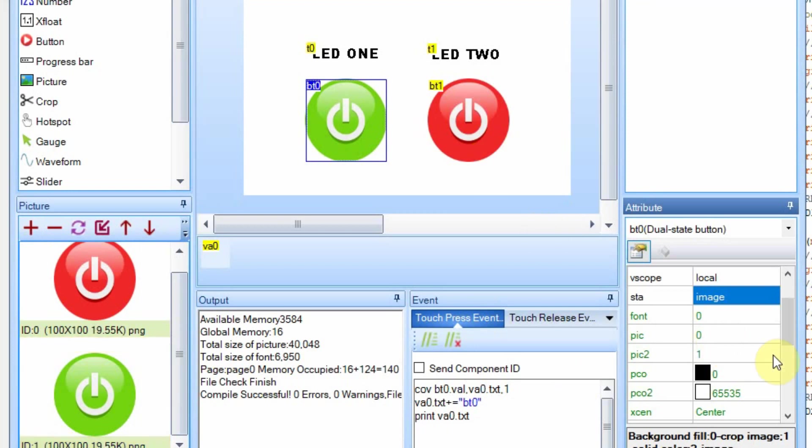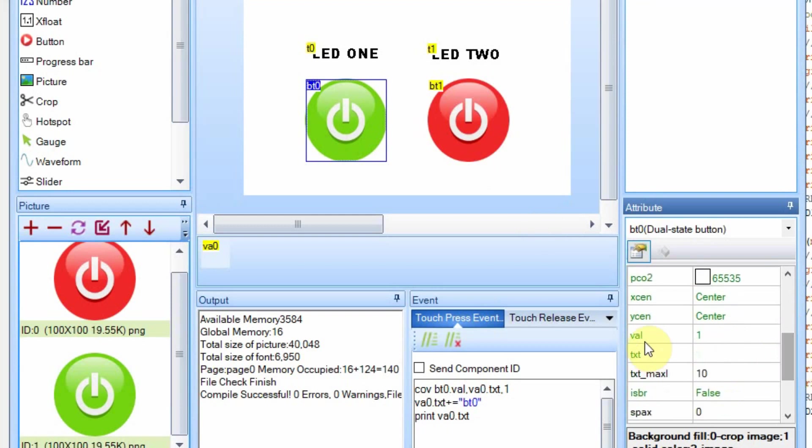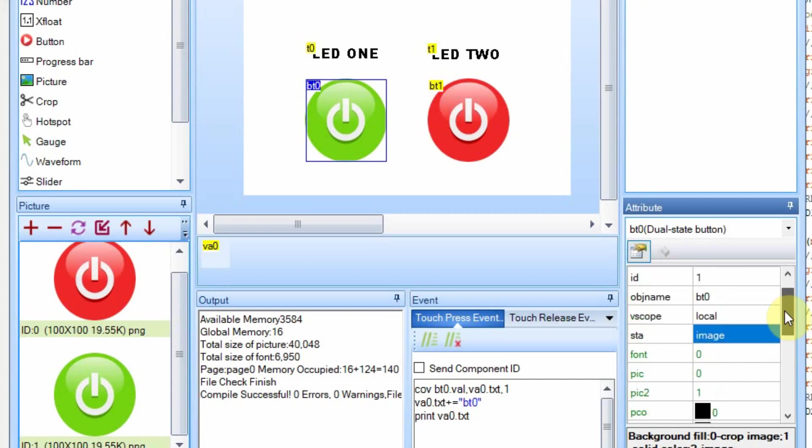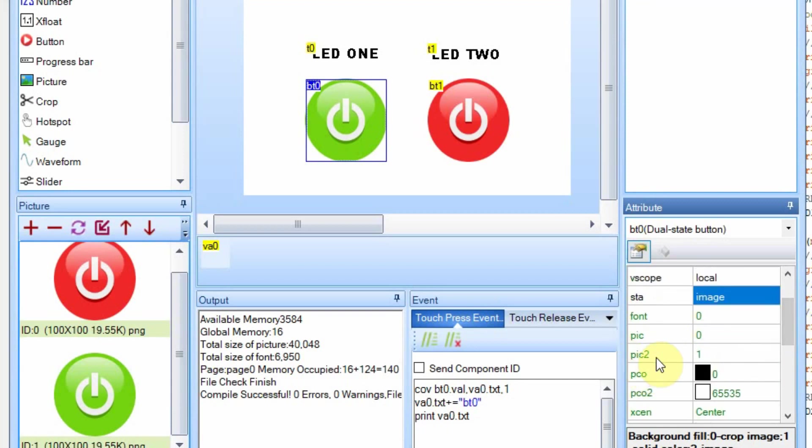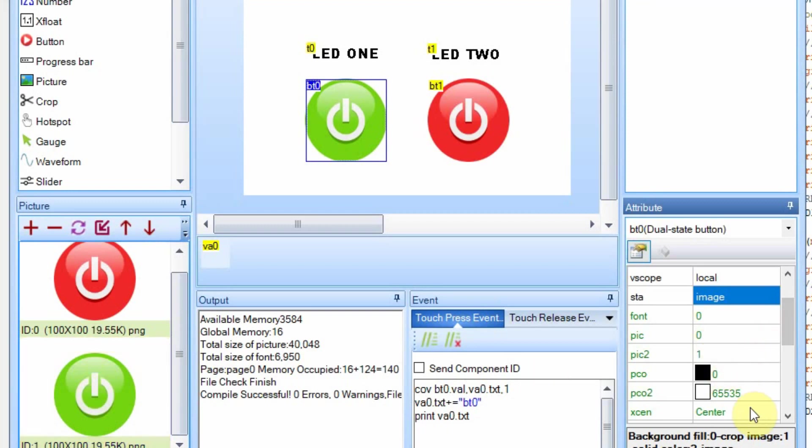When you have a dual state button and the Arduino sends the value, it is assigning the value. And so when I send it a 1, I'm selecting pick 2. And that's the green button. And I'm considering 1 to be on and 0 to be off. So when I send a 0, which sets the value to 0, it shows picture 0. And over here, picture 0 is the red.